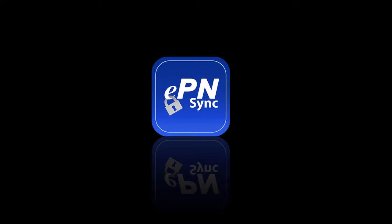In this video, we're going to go over the installation instructions for EPN Sync.